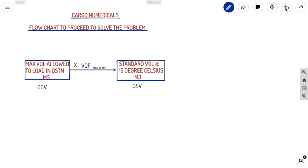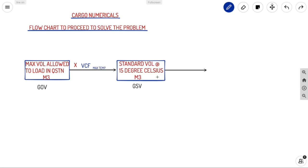The result is called GSV — Gross Standard Volume — which is the volume at 15°C. This is the main center of every problem. You need to find the standard volume first, from which you can find every other answer required.